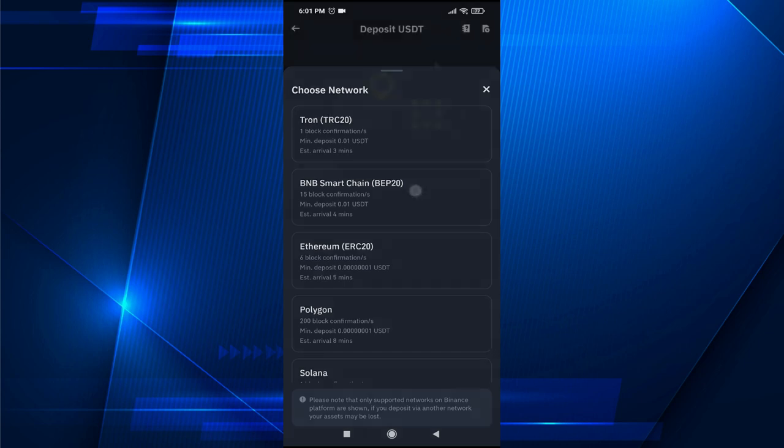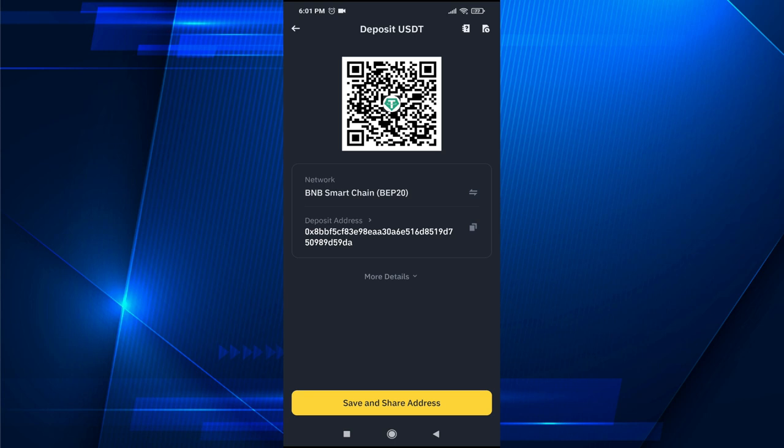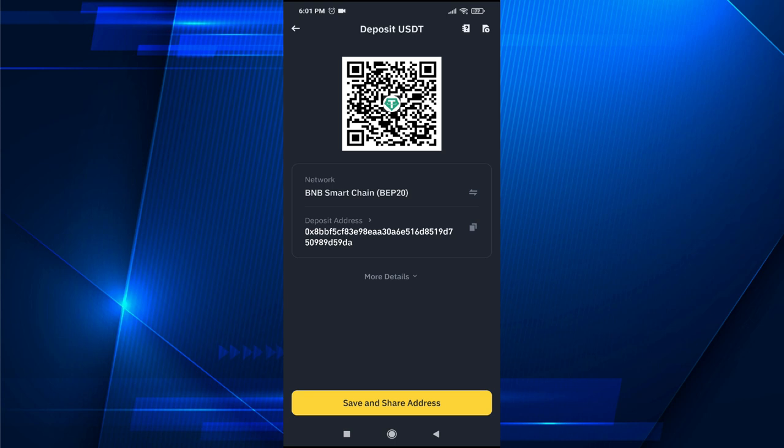So for example, I'm going to choose this and here is the BNB Smart Chain wallet for your Binance app. As you can see, this is the deposit address. You can send them this QR code or you can send them this deposit address. Here is the copy link. You just need to copy it and send it to them.